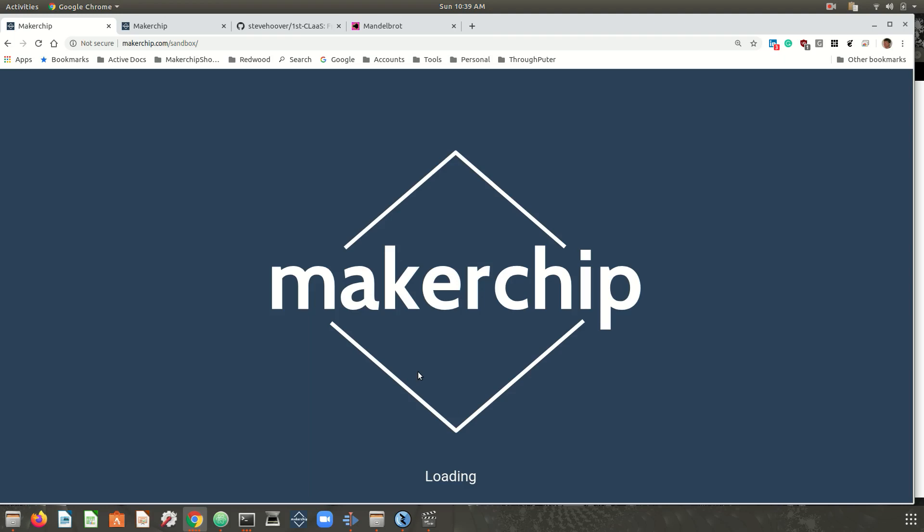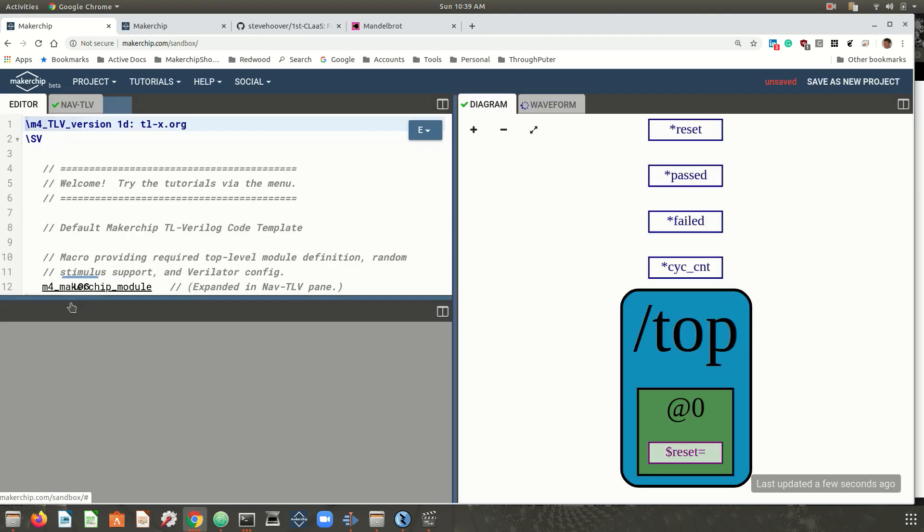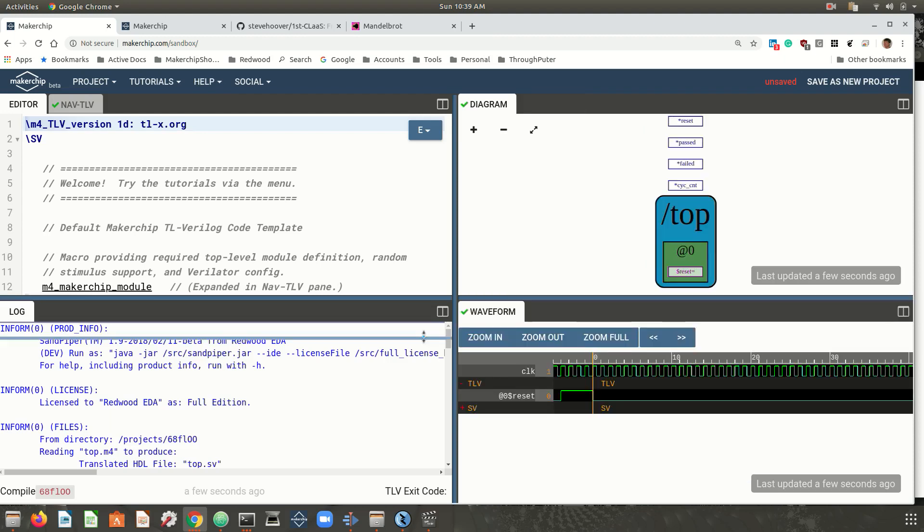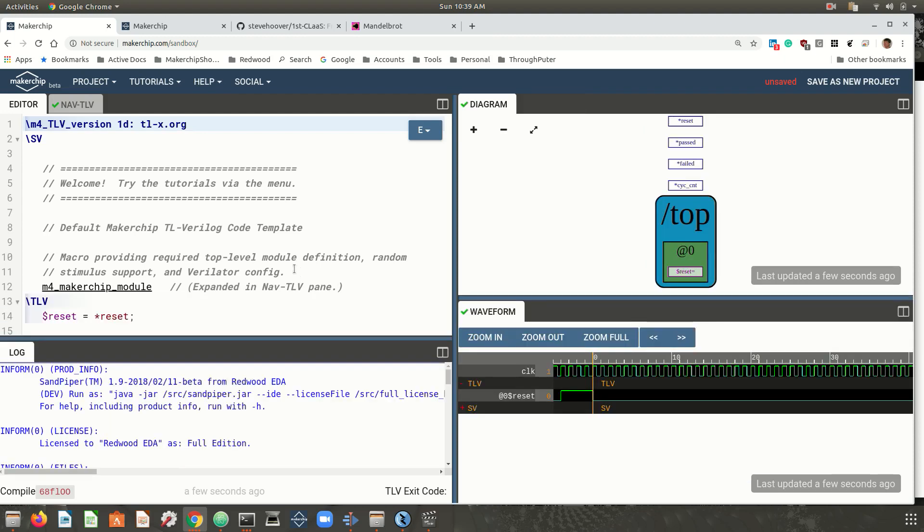This is Makerchip. It provides your students with everything they need to write their code, simulate, and debug. And what's particularly valuable about Makerchip is that it supports the emerging transaction level Verilog or TL-Verilog language standard.